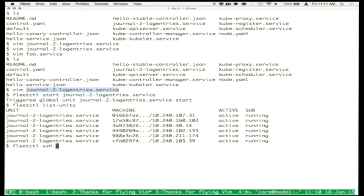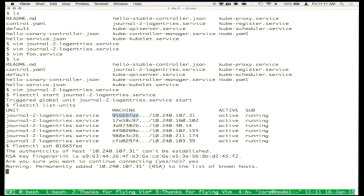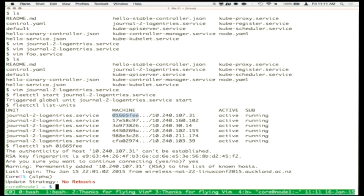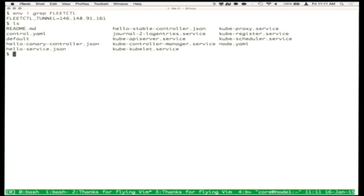You can do things like fleetctl ssh followed by one of the machine IDs from Fleet, or fleetctl ssh followed by the name of a service file. This is one of the reasons Go is awesome — they implemented a full SSH client in Go. Based on the metadata stored in the Fleet API, I can SSH directly to a machine running a specific service.